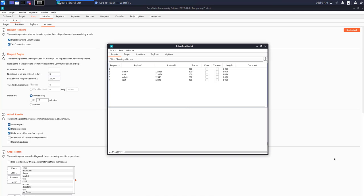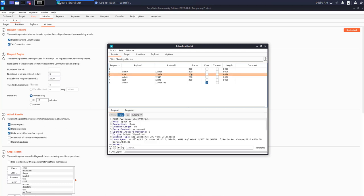So as you can see here, the attack has started and the combination of payload one and payload two is kicking. The good thing to note here is the status. So 200 means that there is a return but the attack was not successful.